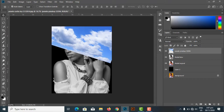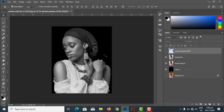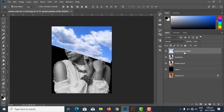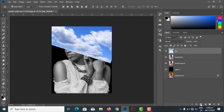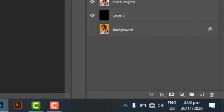Now I want to reselect my model to mask the sky layer. I hold down Ctrl and click on the model layer to load its selection. With the model selected and the sky layer active, I'll name the sky layer 'sky' to keep things organized. Then I click the Layer Mask icon to add a layer mask — this masks the sky to take the shape of the model.